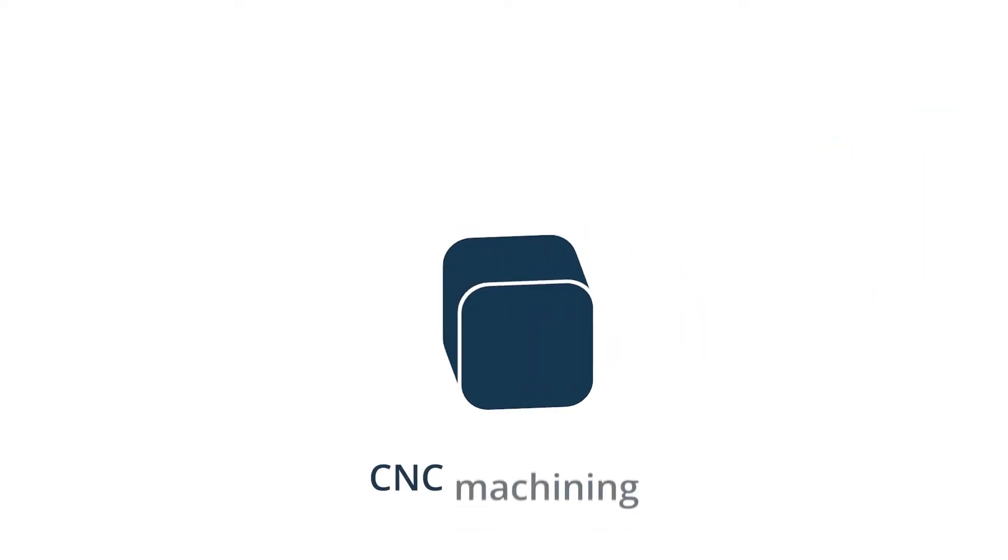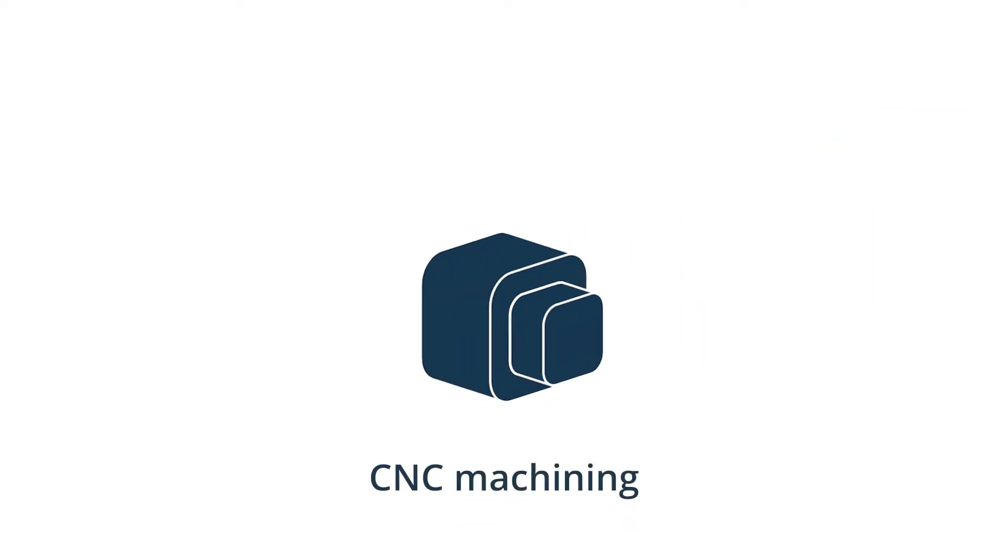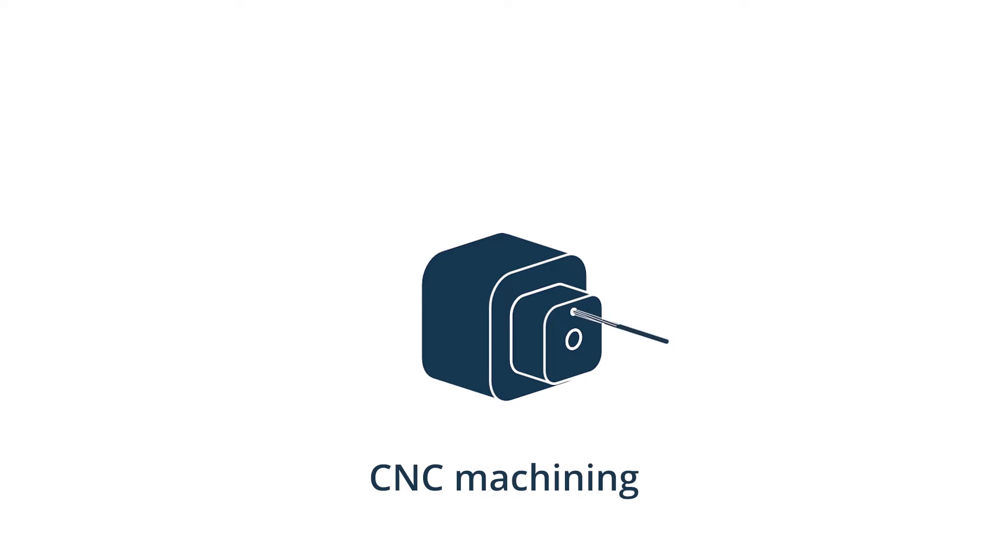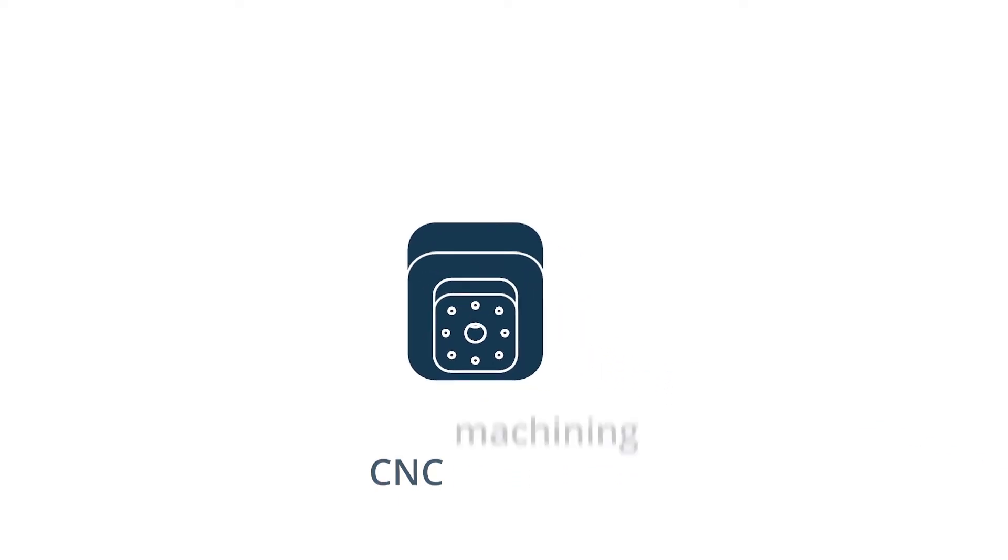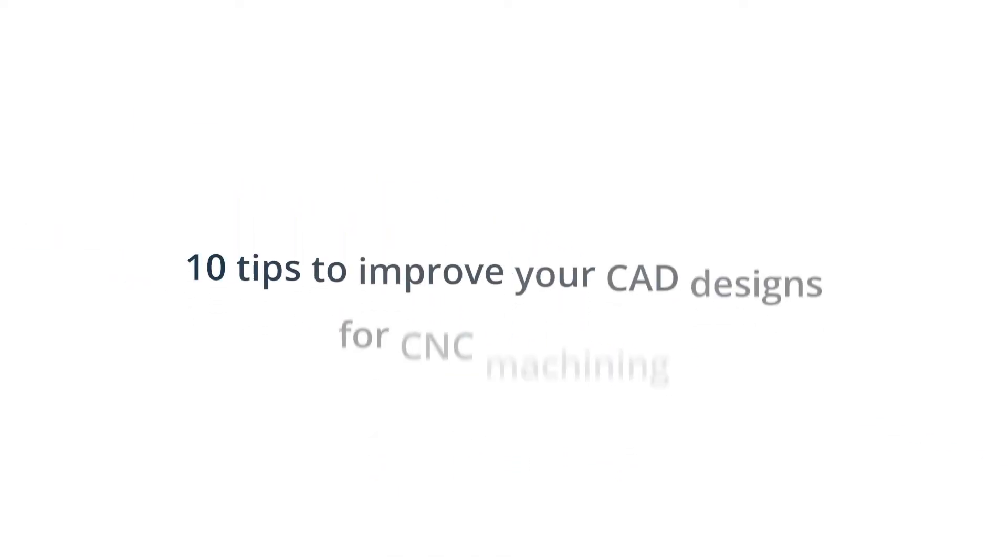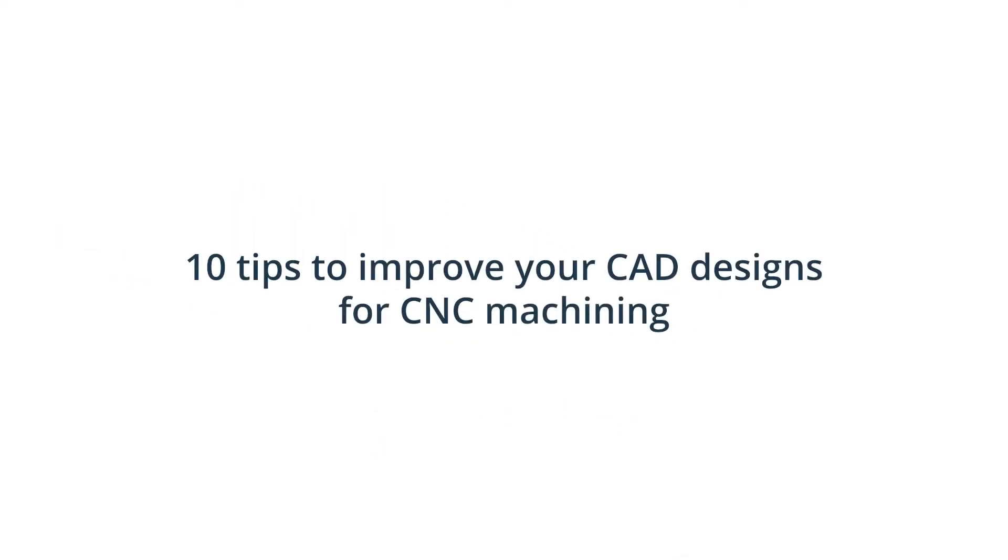The design process for CNC machining requires precision and accuracy to produce quality designs. This is why there are recommended general design rules that apply to the most common features of CNC machined parts. This video covers 10 essential tips for improving your CAD designs.